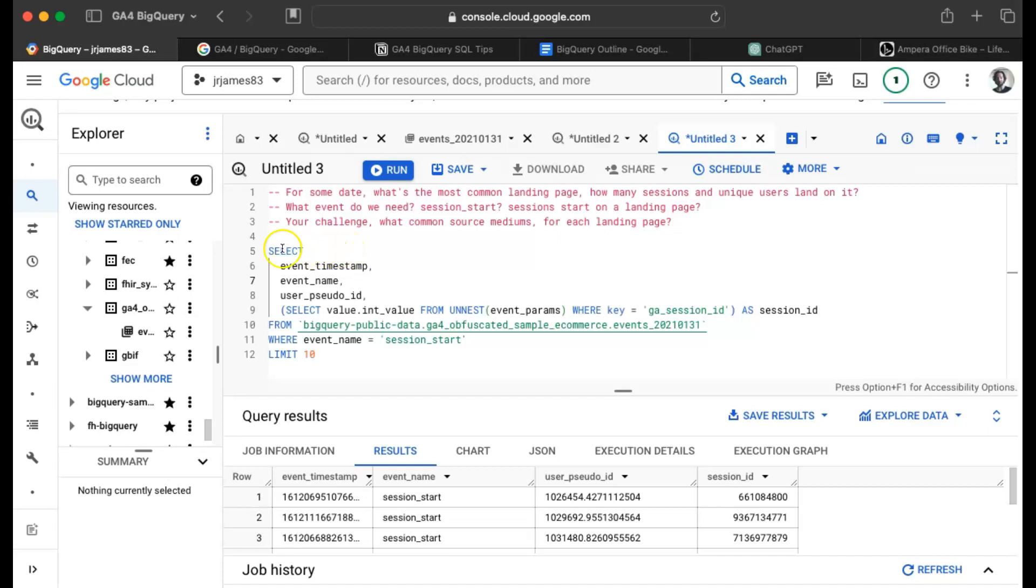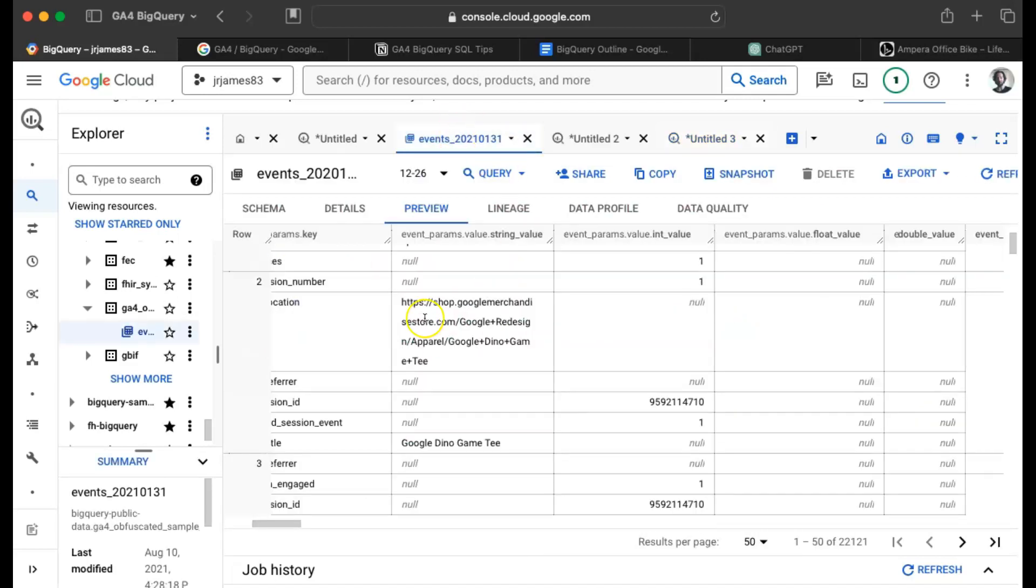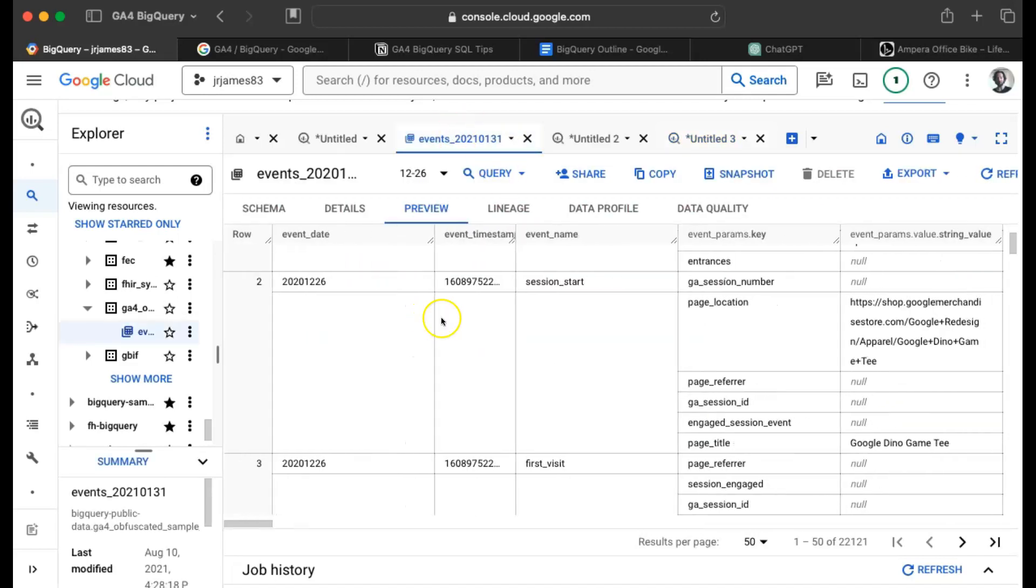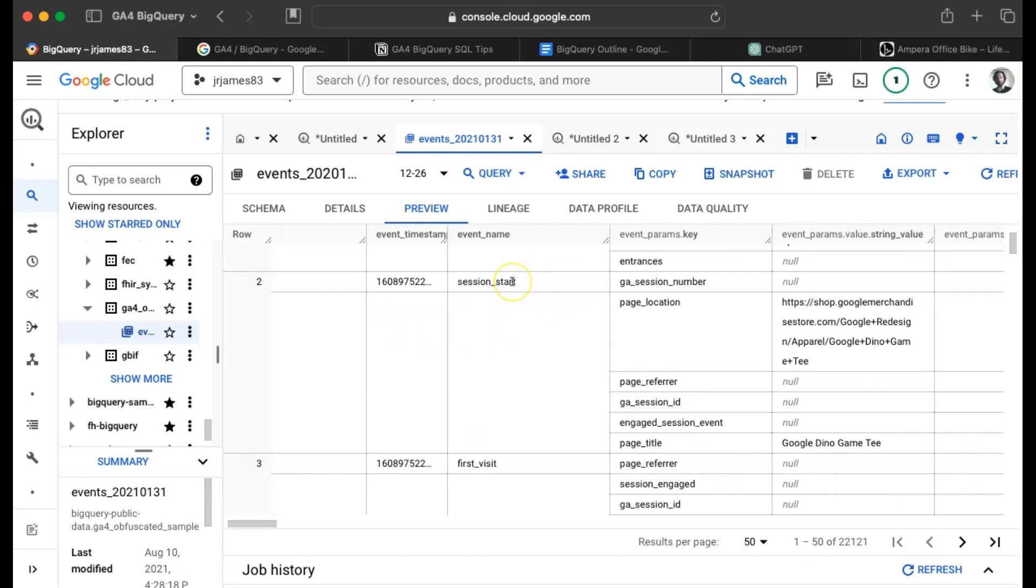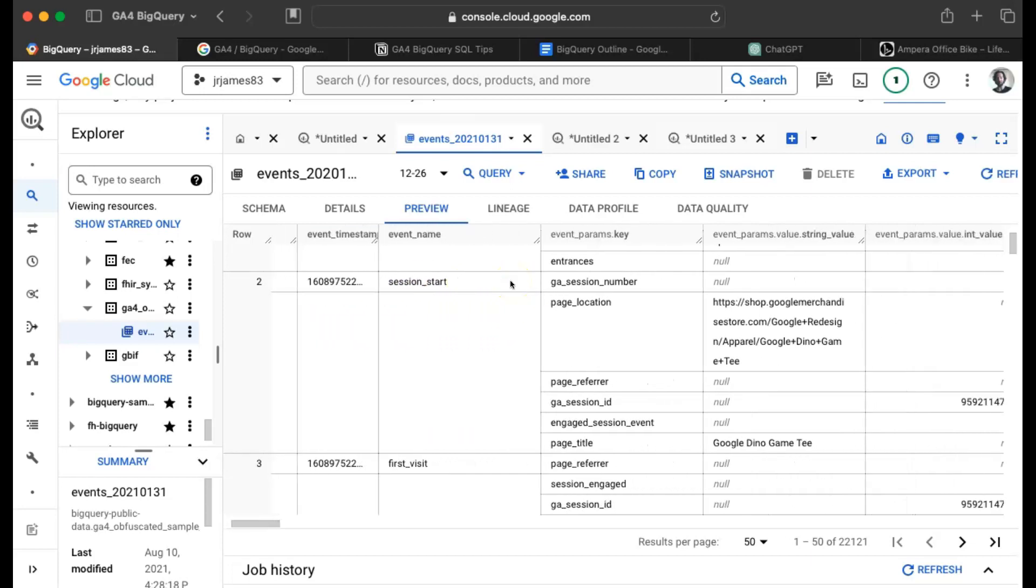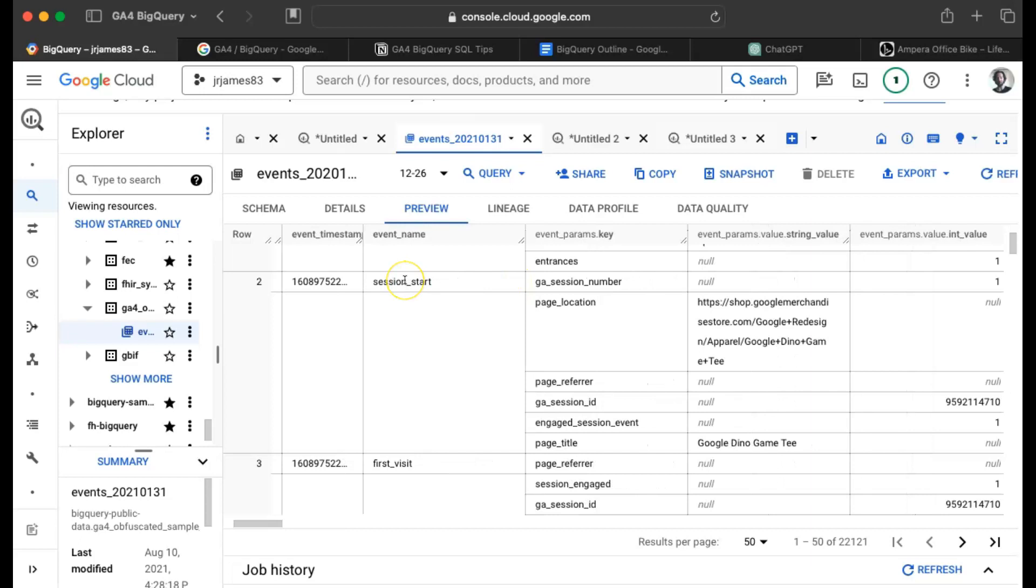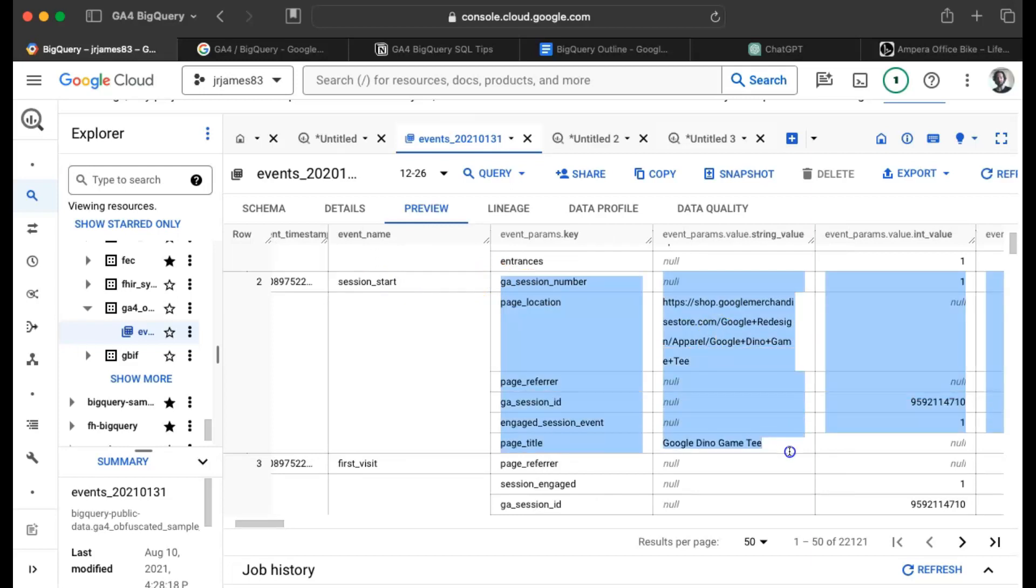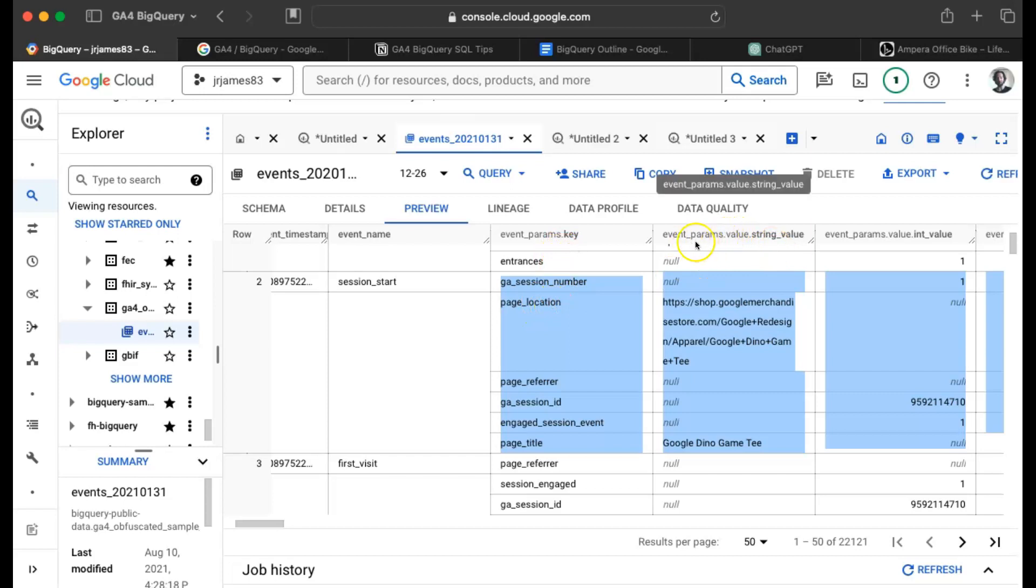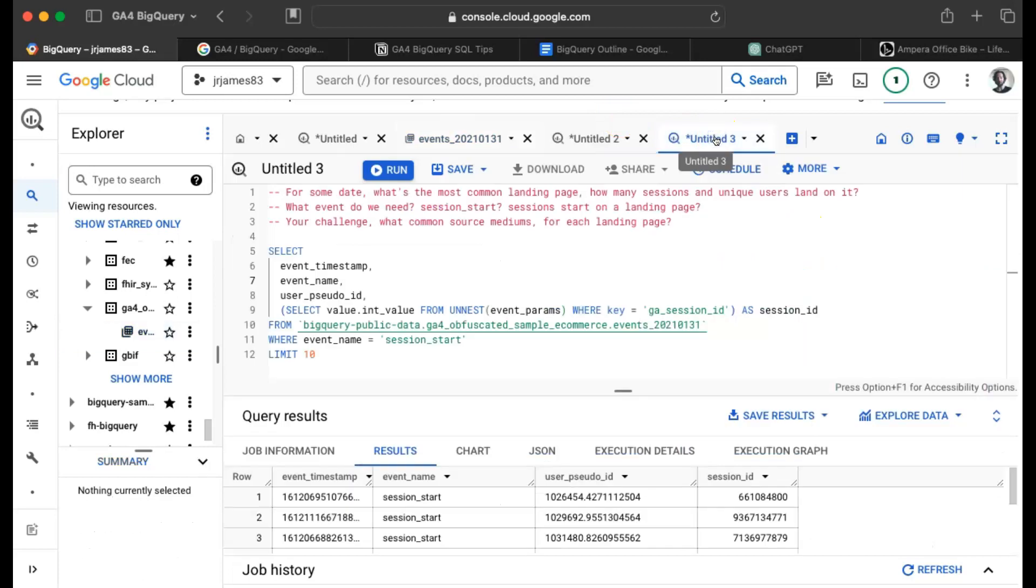And what do I need to change? Well, let's look at our data model. Here's a random row that I found for the event name called session start. And remember what I was saying, every event is kind of like a table. So imagine we just had a table of all session starts. What do we need to find? Well, within that we need the page location and that page location, the key is page location. And where'd we get the value? We get it from the event params value dot string value.